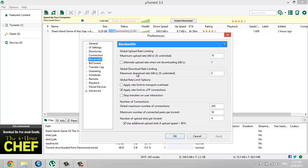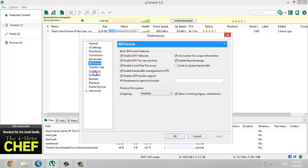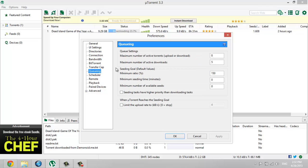Go to BitTorrent and check all of these and enable outgoing and check this one. That's it. Then go to Queuing and maximum numbers of active torrents put 8, maximum numbers of active downloads 5, and minimum ratio under 50.